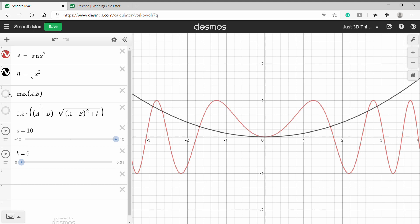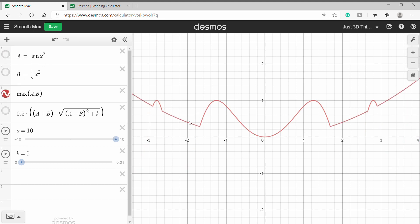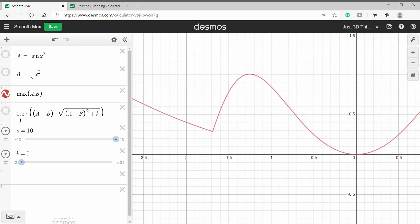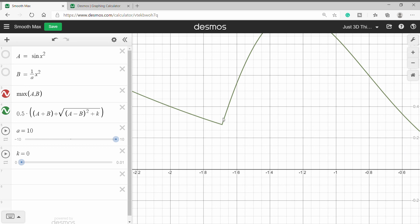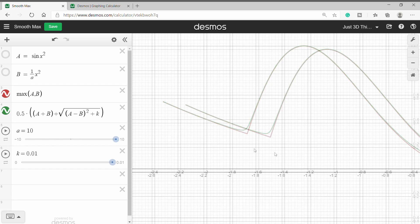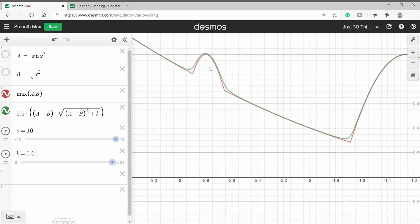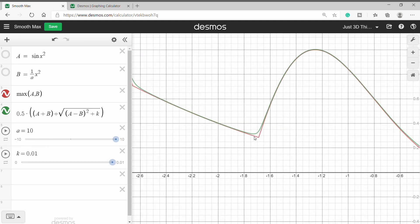The max of a and b plots the largest value in both a and b. Whereas this one is the SmoothMax equation. When k is equal to 0, it just works like max of a and b. But when we increase the value of k, you can see that the sharp corners get smoothed out. This is the function we are going to use to make rounded rectangles. Let's go to Blender and try this out.